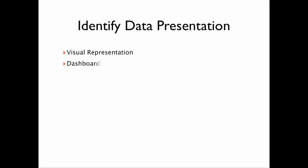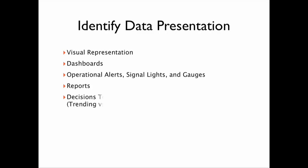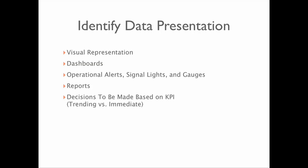Dashboards and scorecards have the advantage of relaying report data in a visual format to help the user view data much more quickly and allow them to drill down and make better business decisions based on immediate data, not only trending.